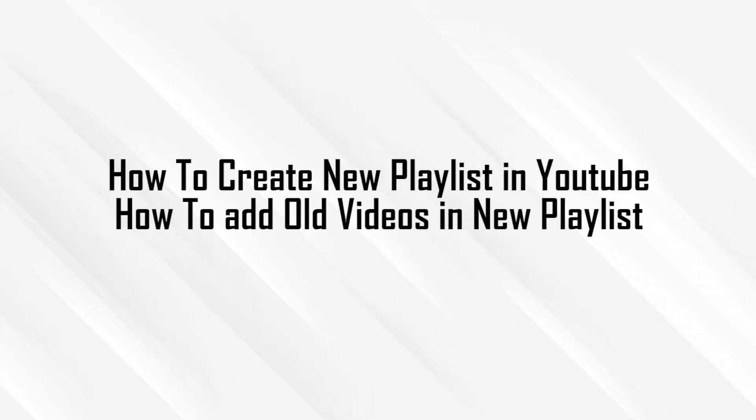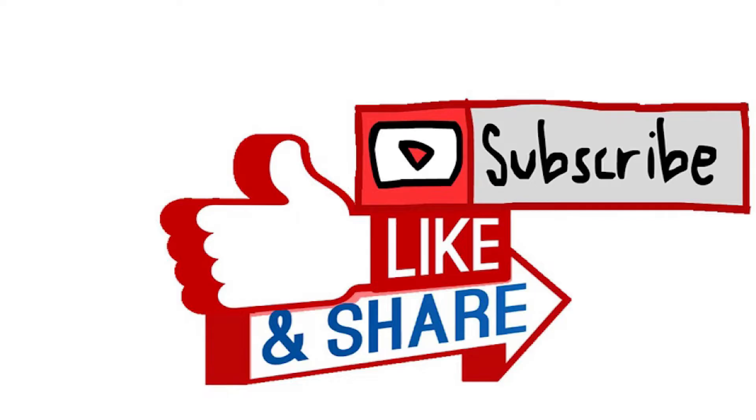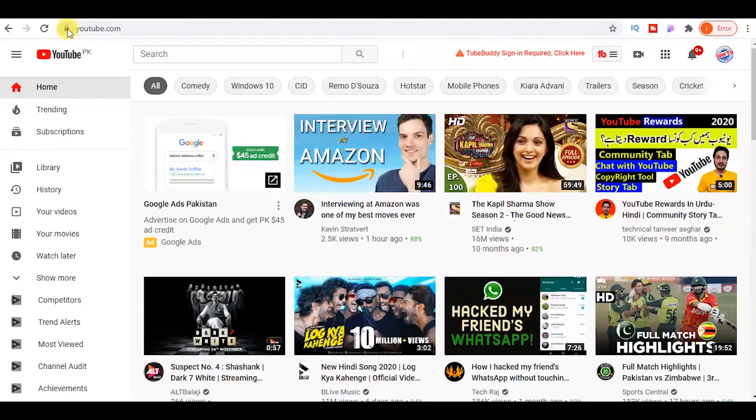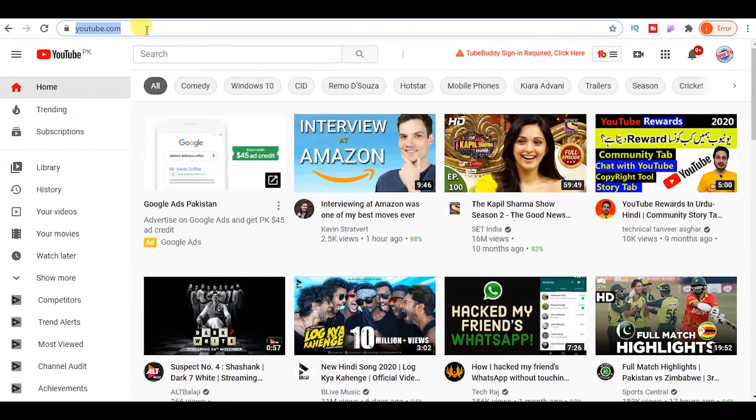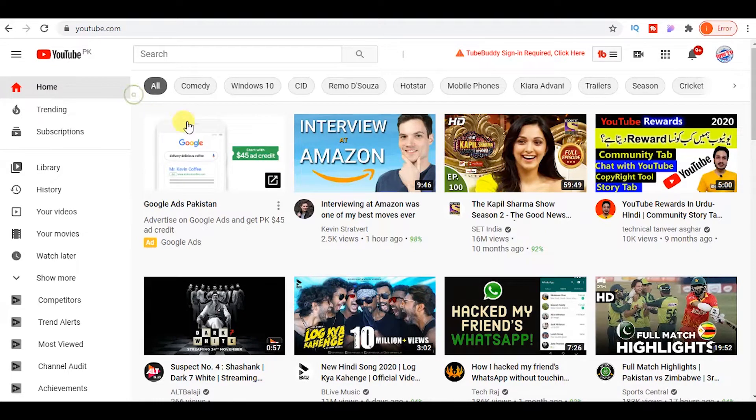Hi everyone, this is Afzal and I hope you all people are fine. Today I want to show you how to create a playlist on YouTube channel and how to add old videos on YouTube playlist. But before watching this video, don't forget to subscribe to my YouTube channel.